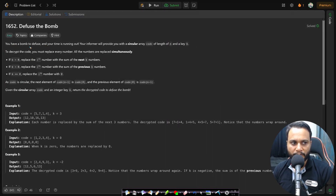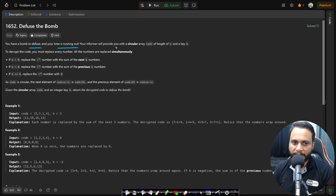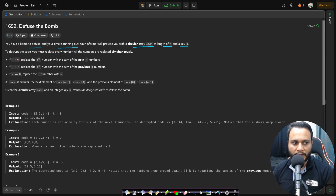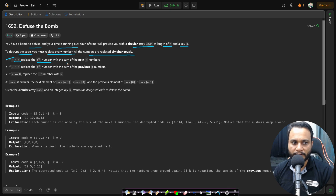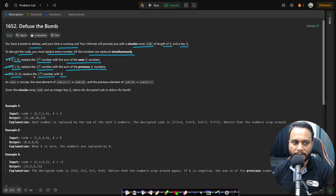In this problem you have a bomb to diffuse and your time is running out. Your informer will provide you with a circular array code of length n and a key k. To decrypt the code you must replace every number — all numbers are replaced simultaneously. If k is greater than 0, replace the ith number with the sum of the next k numbers. If k is less than 0, replace it with the sum of the previous k numbers. And if k is equal to 0, replace the ith number with 0.